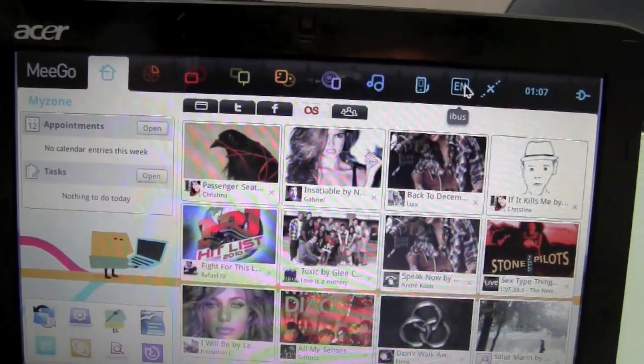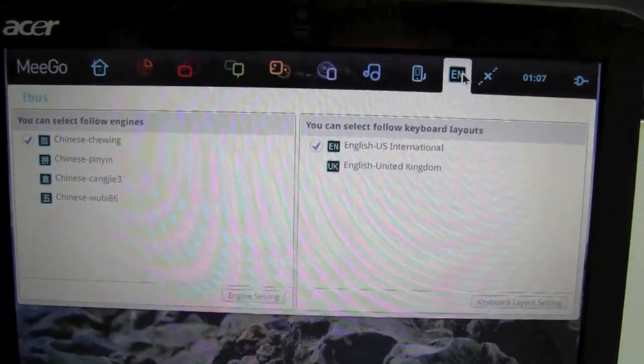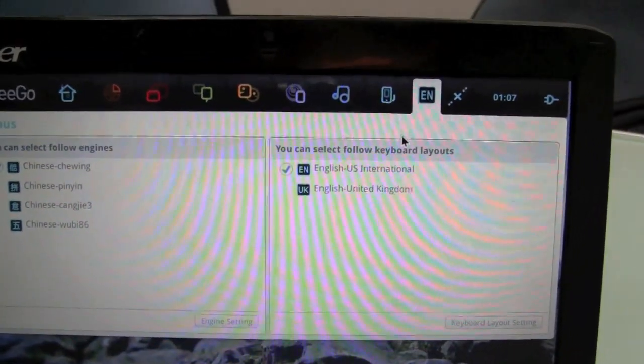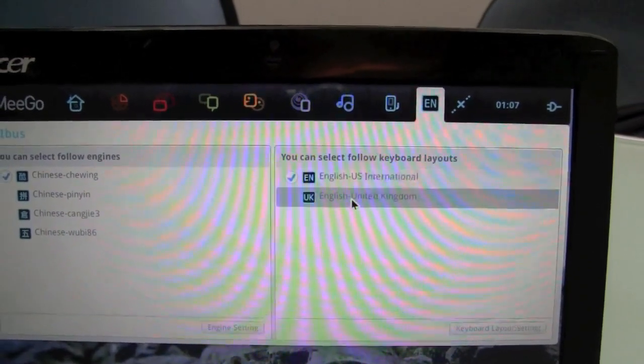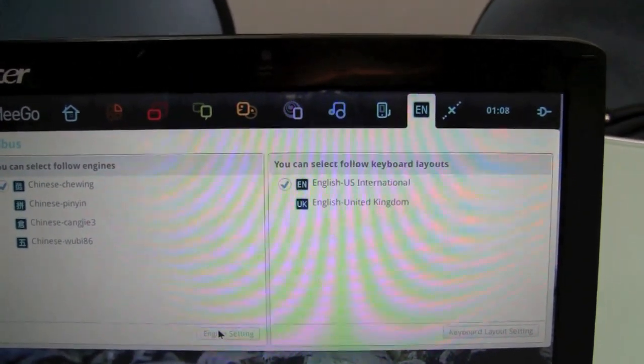They've also added additional language support through iBus and keyboard support.